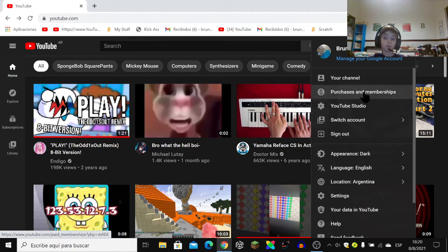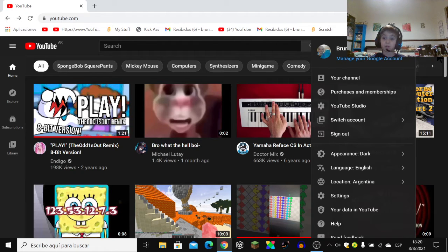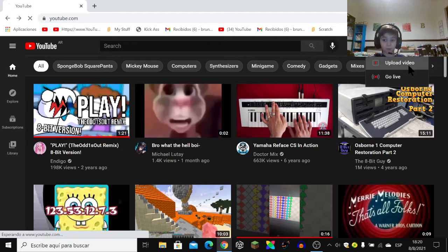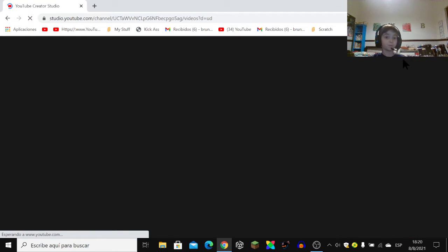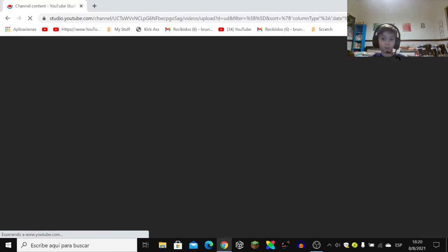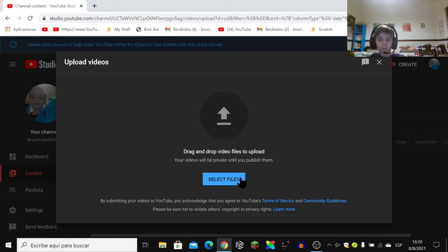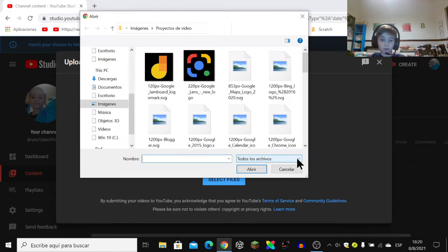So first you've got to go to the Create button, and then you've got to click the Upload Video button. Click the Select Files button.